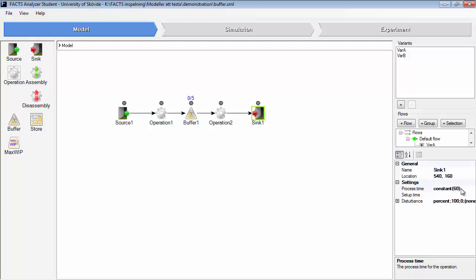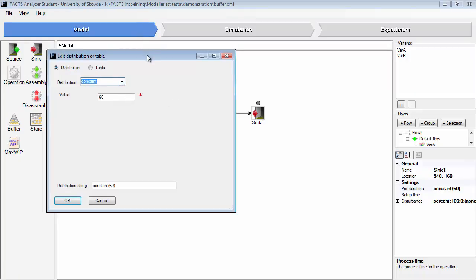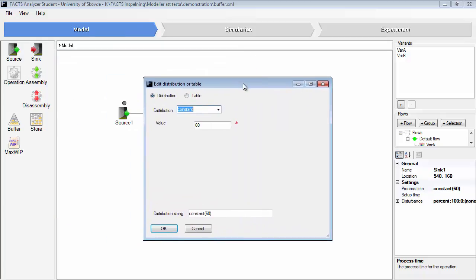You have process time that you can set. In this case, it's set to constant 60 seconds. And it's similar to all the distributions that are used both by buffer and operations.